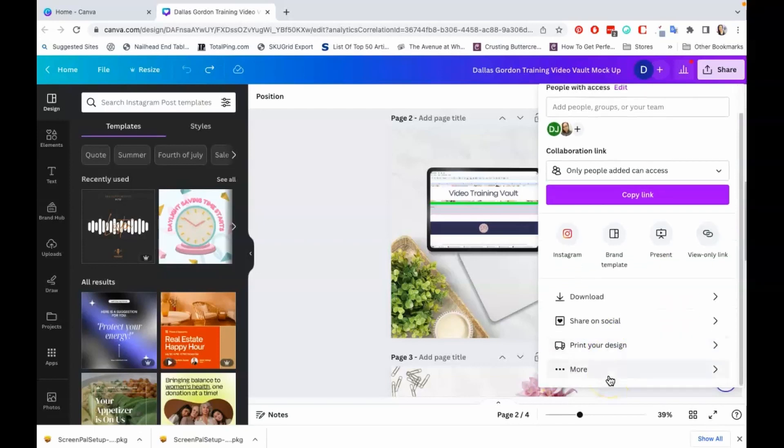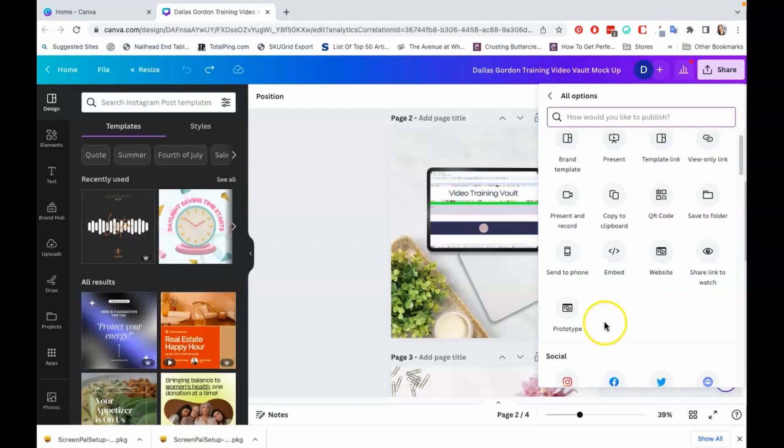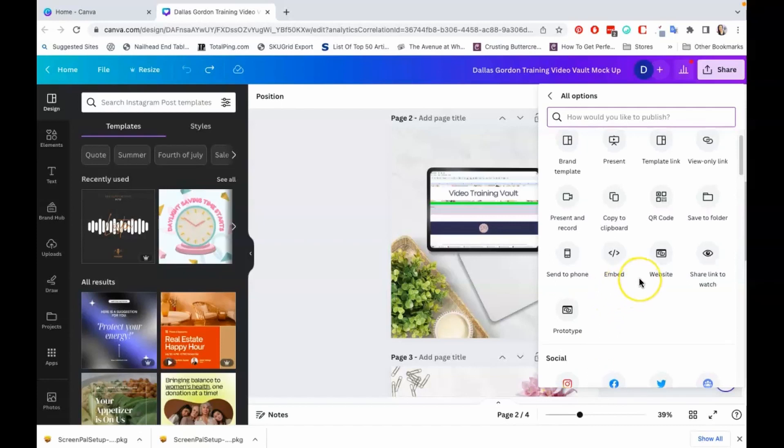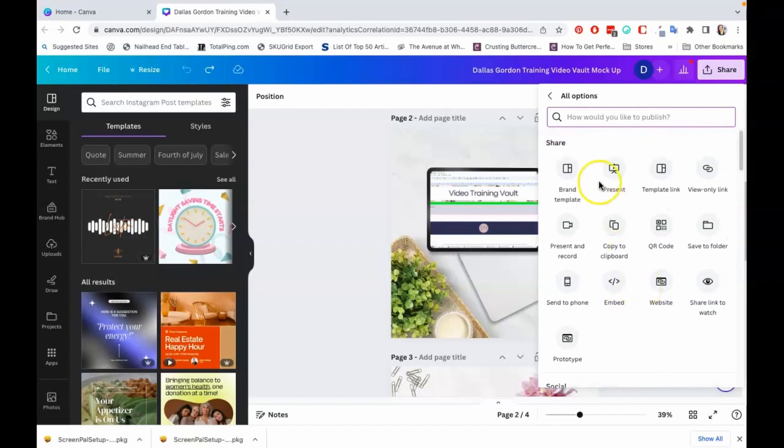We're just going to scroll down some more here. So when I open up this dropdown, you see where it says template link? That's what you're going for, that's what you're looking for. You want to be able to save this as a template link.